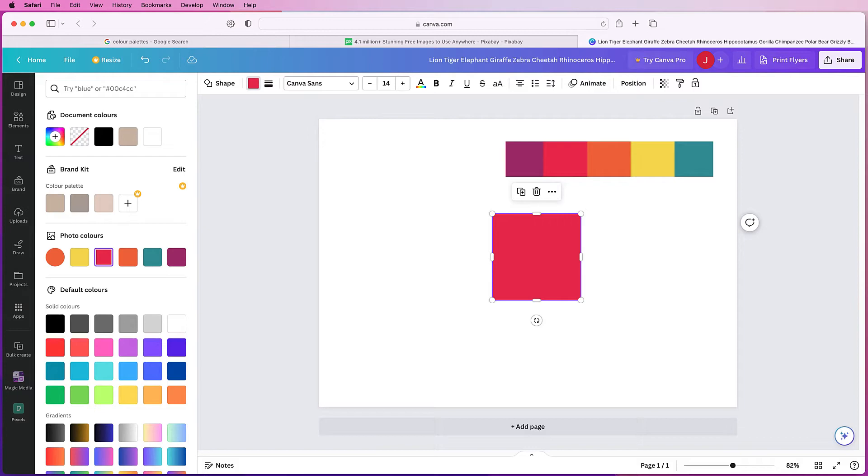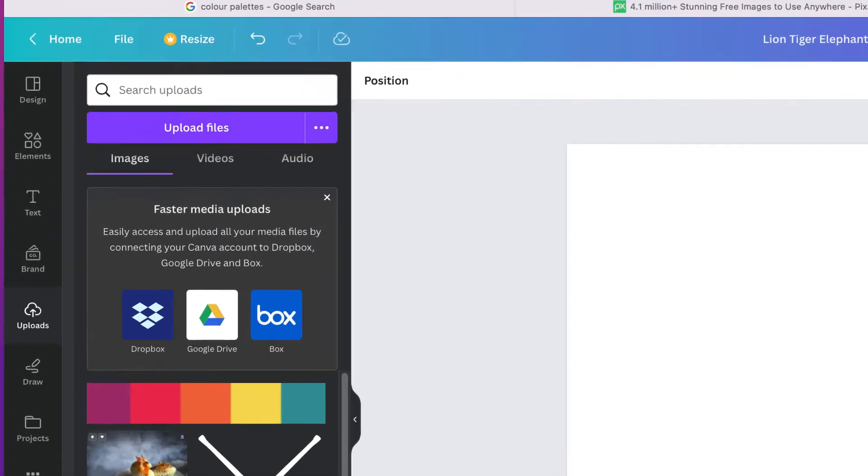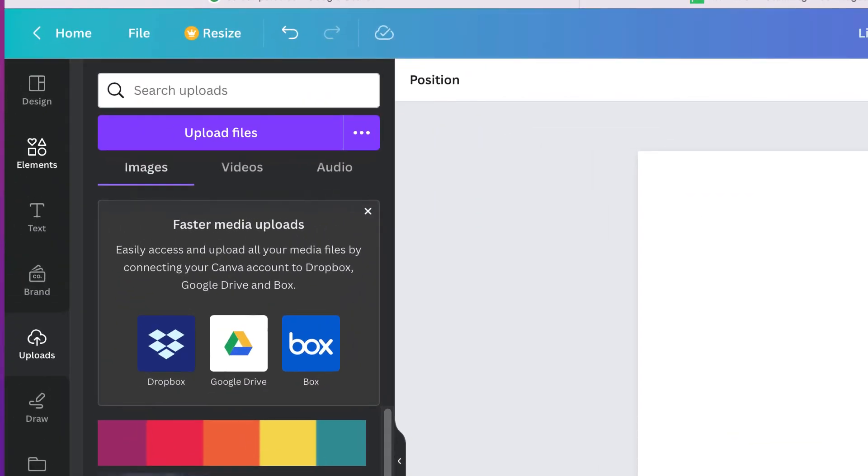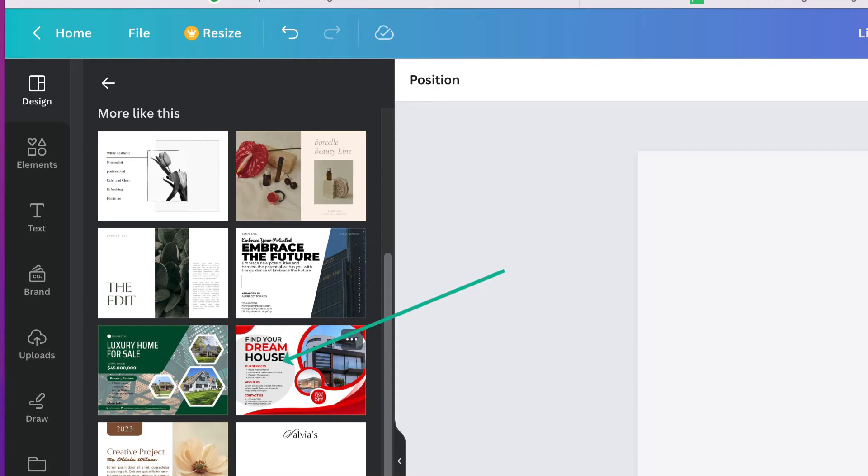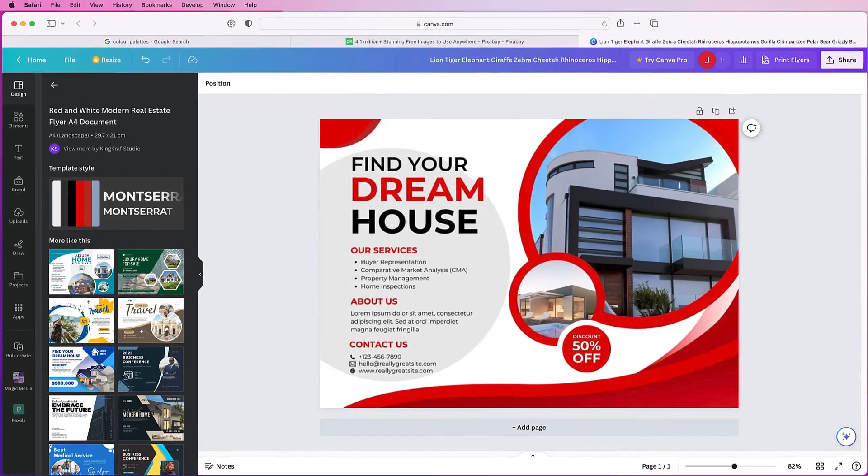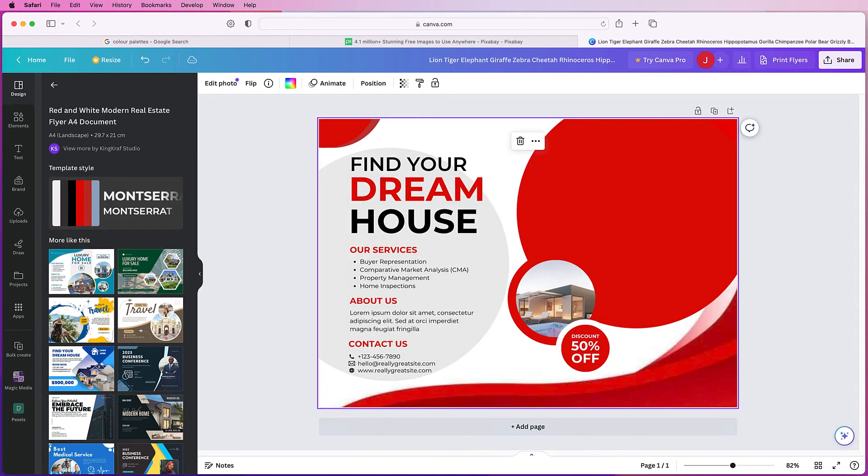Now where this comes in quite handy is let's say we've decided to use a template. So let's just say we chose this template here, it's completely free, just click on it.